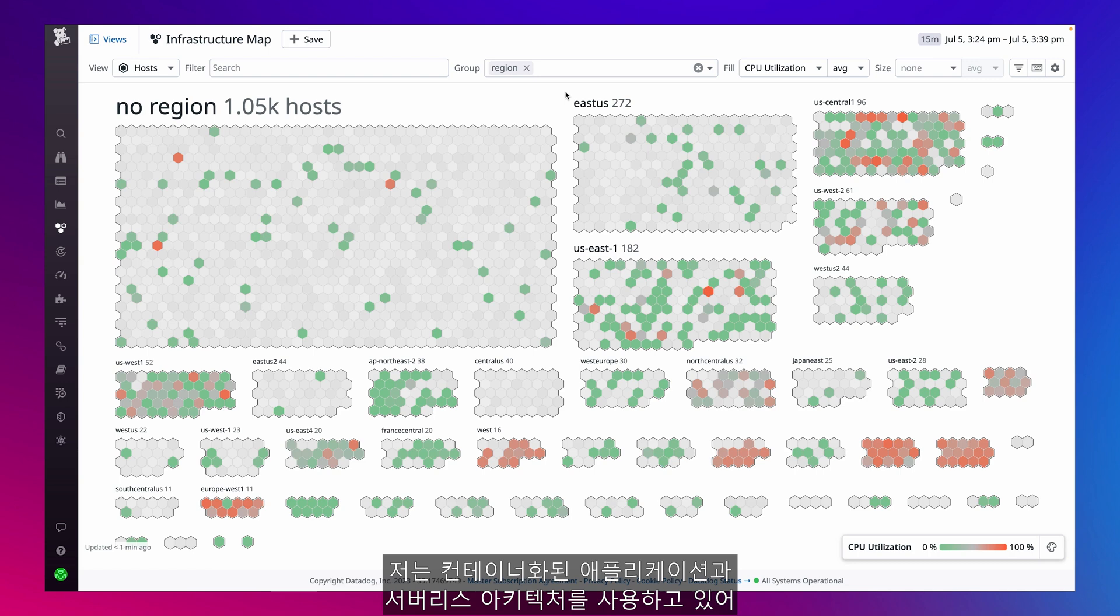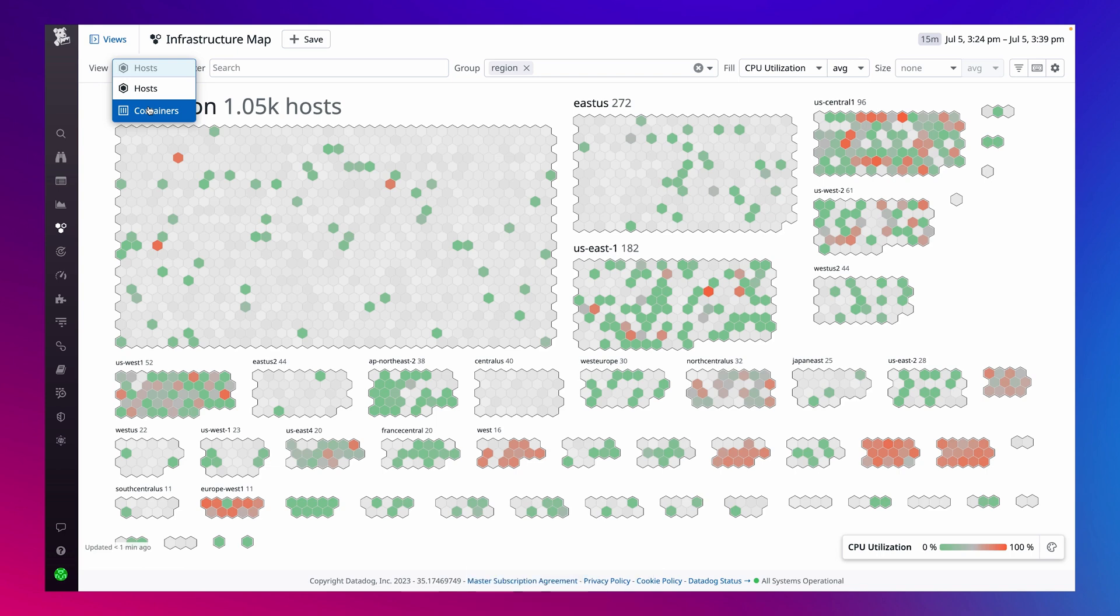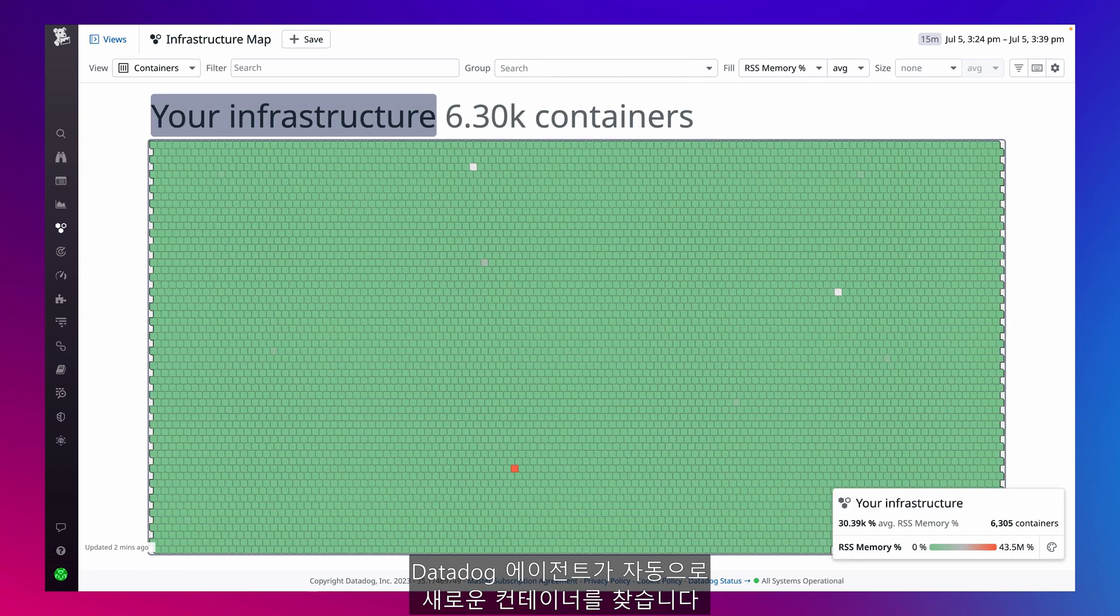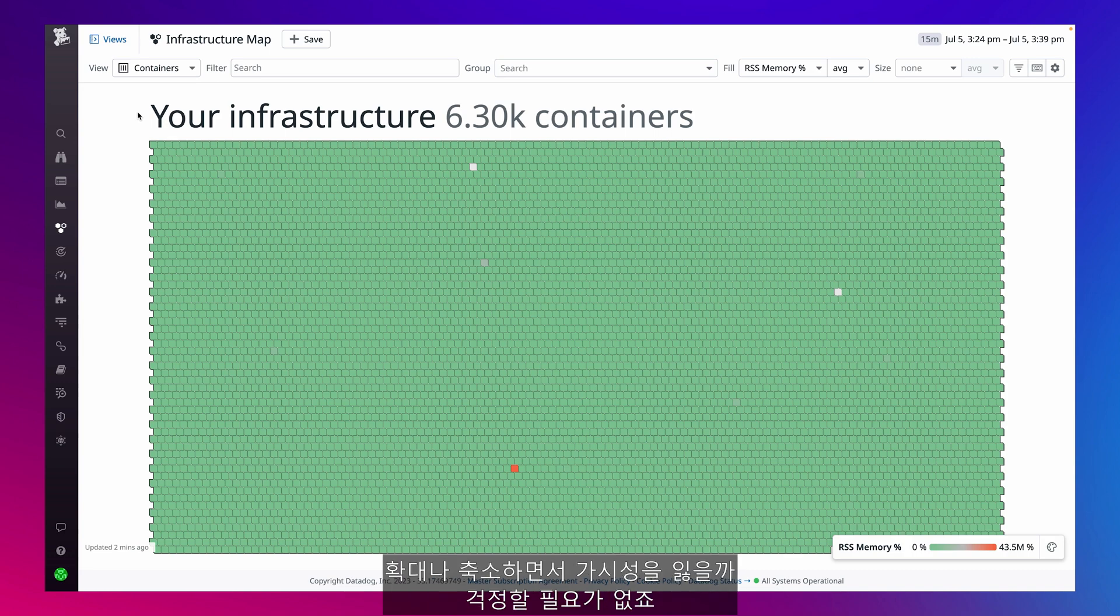And since I'm using containerized applications and serverless architecture, I want to see how my containers are performing. The Datadog agent automatically discovers new containers as they're spun up, so I never have to worry about losing visibility as I scale up or down.